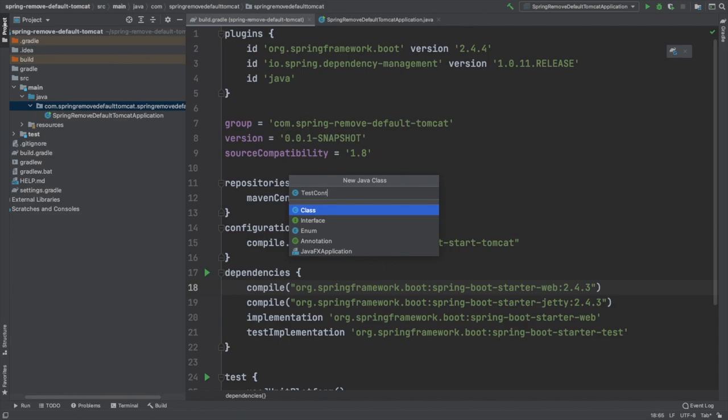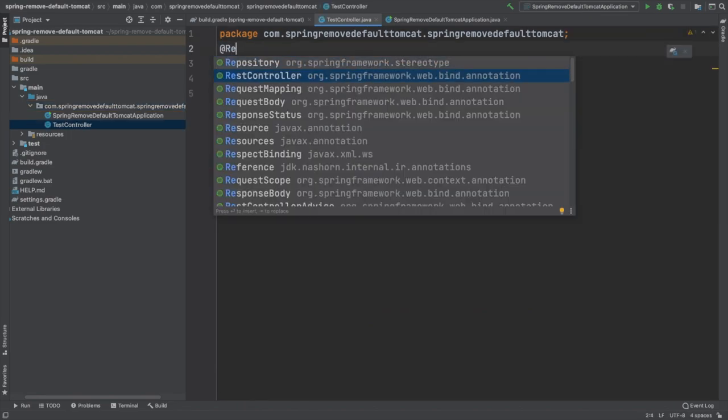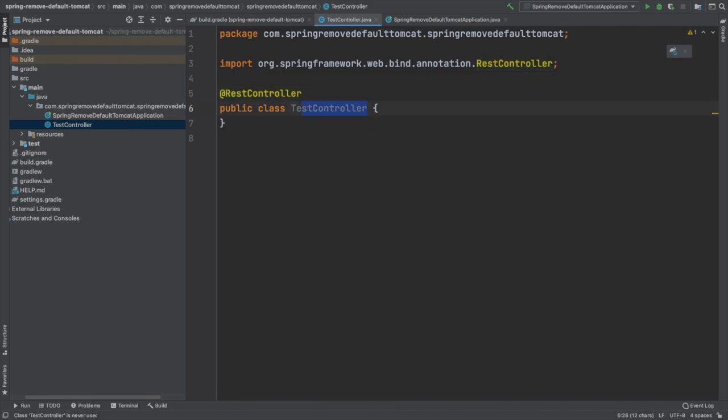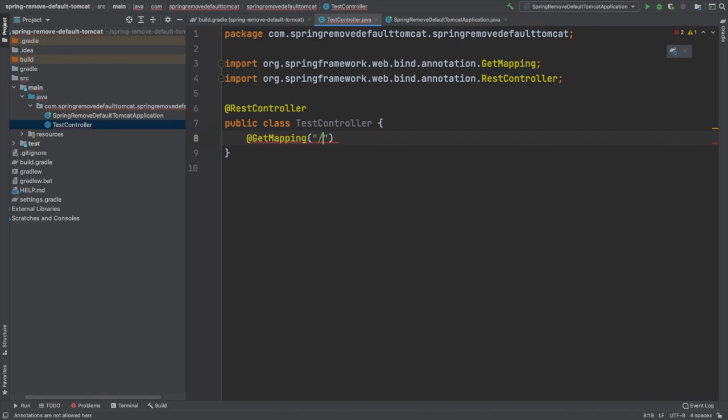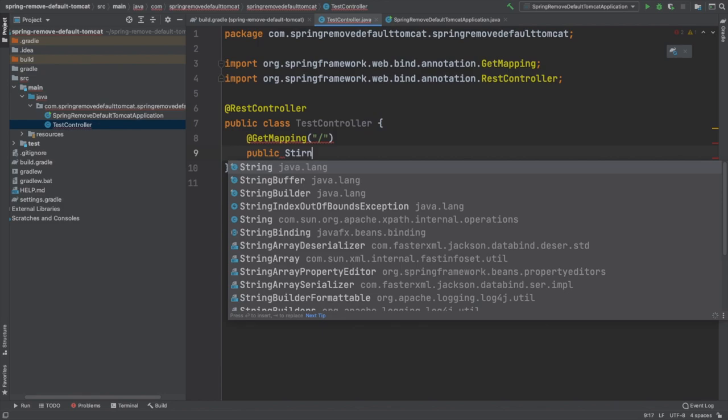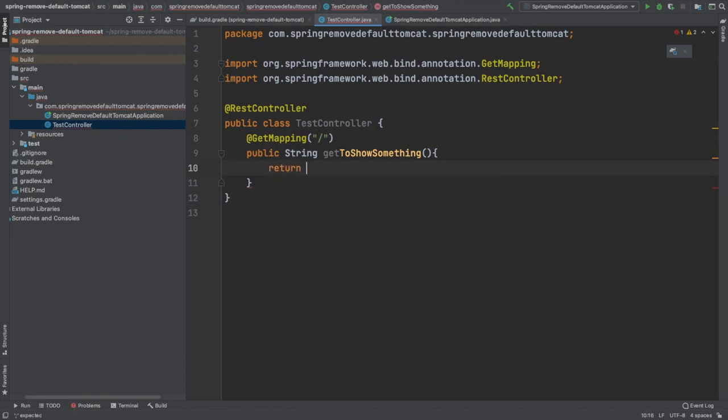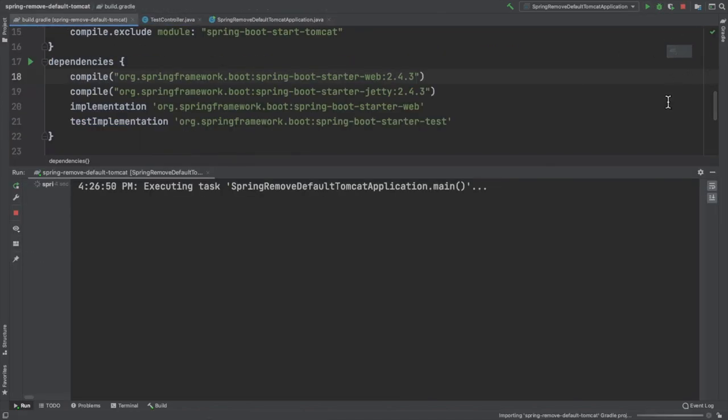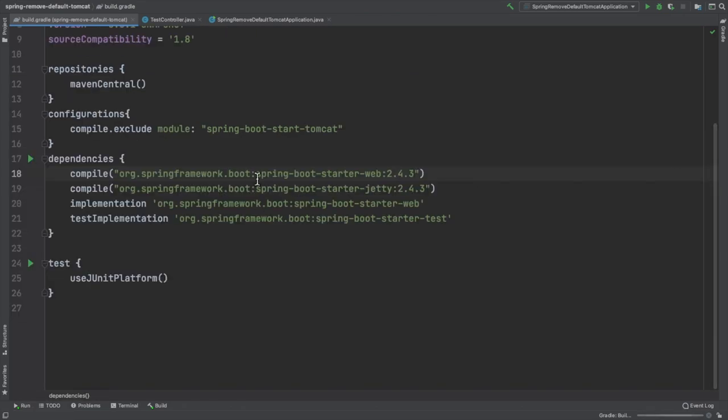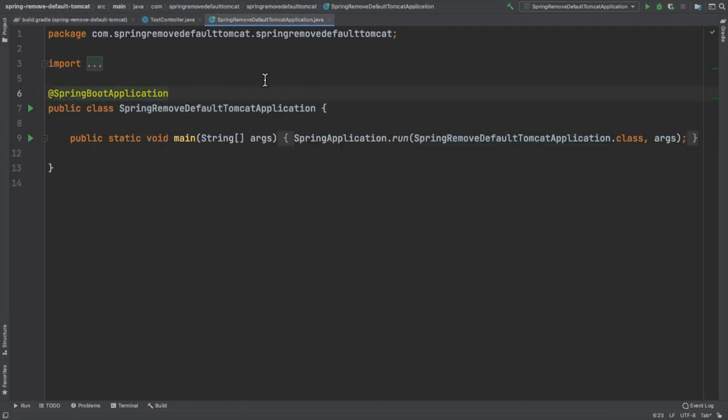So before that, we are just writing a simple controller here. It's nothing but a REST controller which is responding on our context path, that is slash. On slash GET mapping, we will simply be saying hello world. It's simply returning a string on the web browser. That's the simplest thing we can think of for such POCs. So our REST controller is done. We just try to bounce the server back.